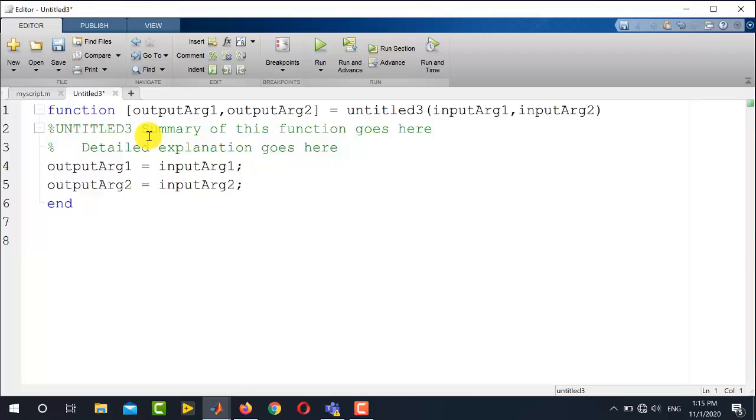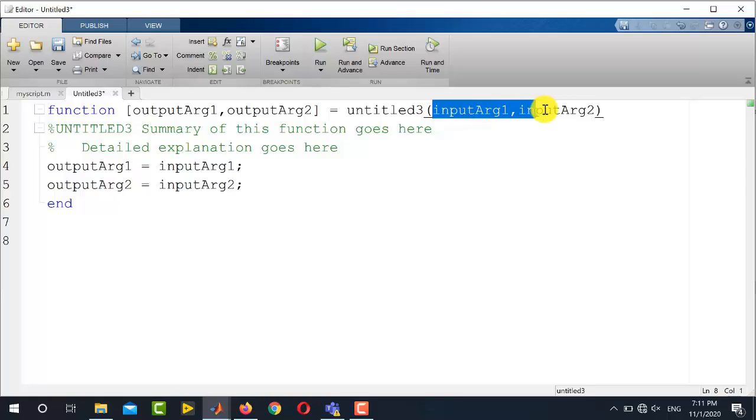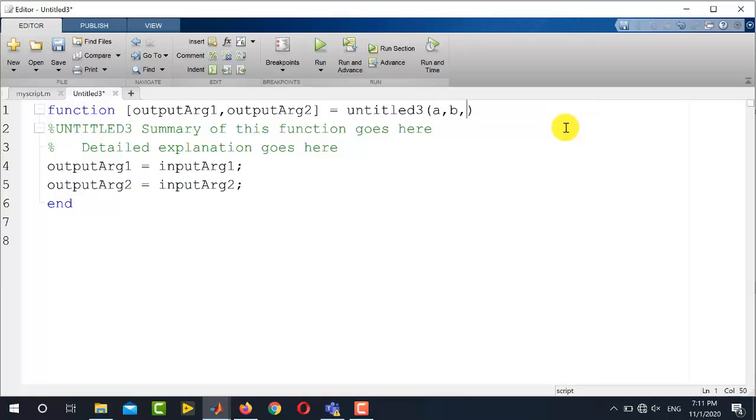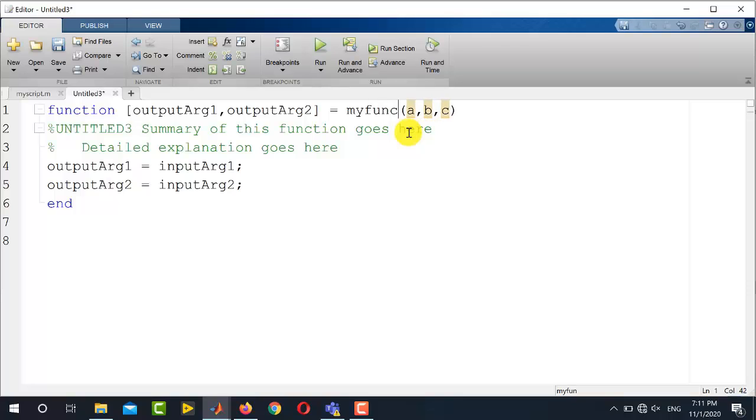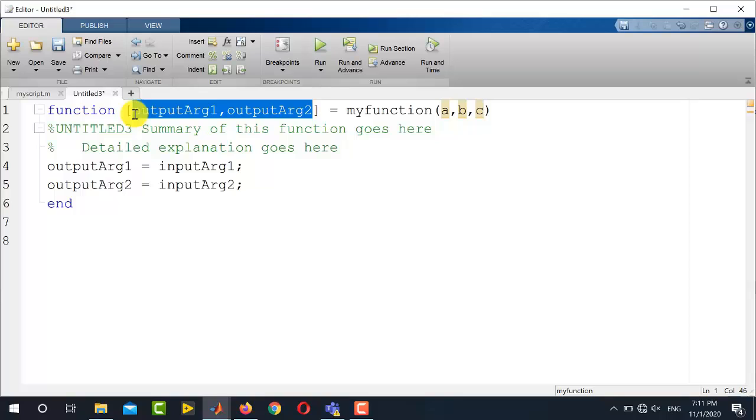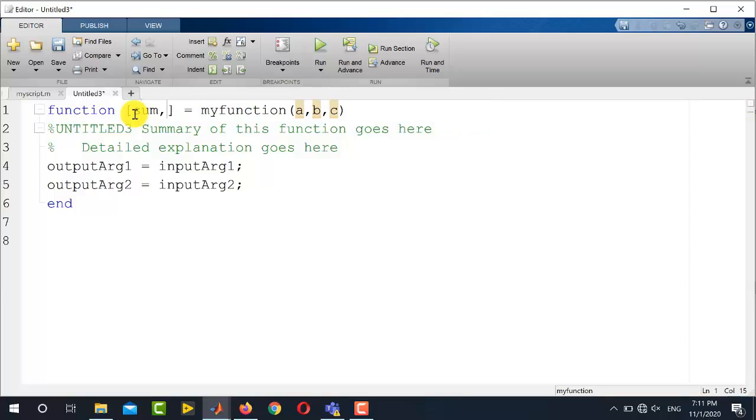Since we are going to perform sum and product of three variables, now in order to proceed for this functionality, we will insert these three inputs as the input arguments, and input arguments will be entered over here, which are a comma b comma c, and you can enter any number of input arguments over here. On the left side of this, where it is untitled 3 is written over here, this is basically the function name. Let me write here myfunction. So this is the name of the function, and on further left there are the output arguments. So in our case, we have two output arguments: the first one is sum and the second one is product. So here is sum and the other one is prod.